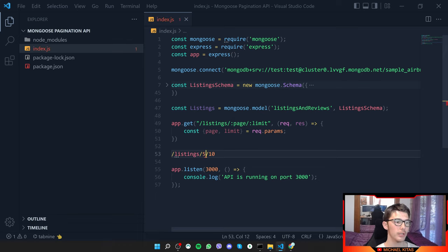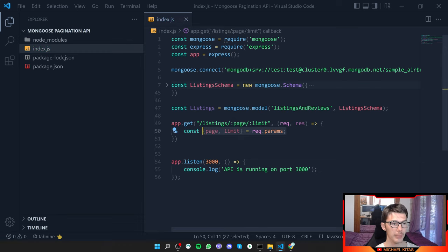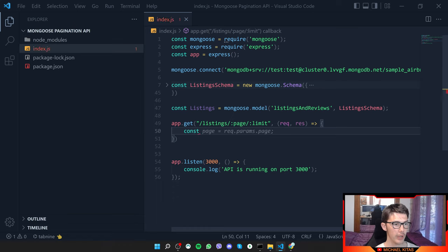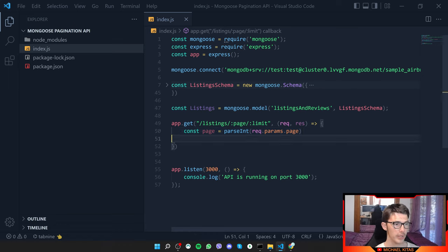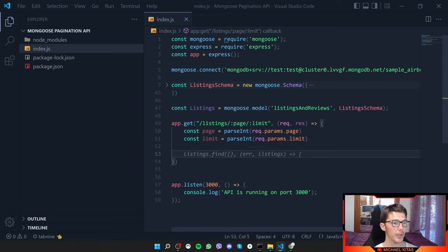I want page and limit to be numbers, so I'll do const page = parseInt(req.params.page) to convert the string to a number, and do the same for limit. That's how we parse the string parameters into integers.